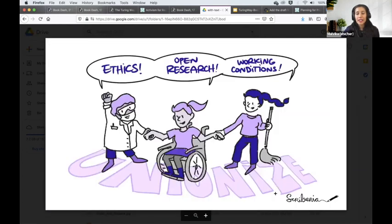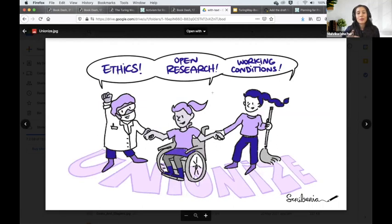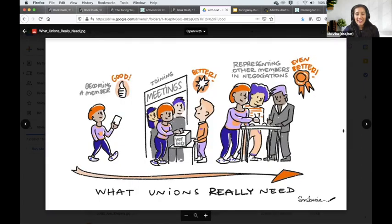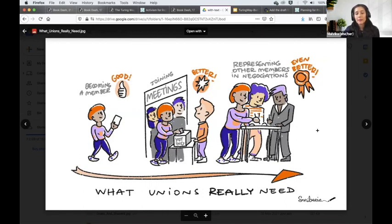This is on unionization, which is in our ethics guide at the intersection of open research and working conditions, and there's a chapter on this. Another one on unionization was designed by Laura Carter, where she was describing how unionization can be done at different levels — you can become a member, join meetings, and also go on to represent people. There are different gradients of engagement.